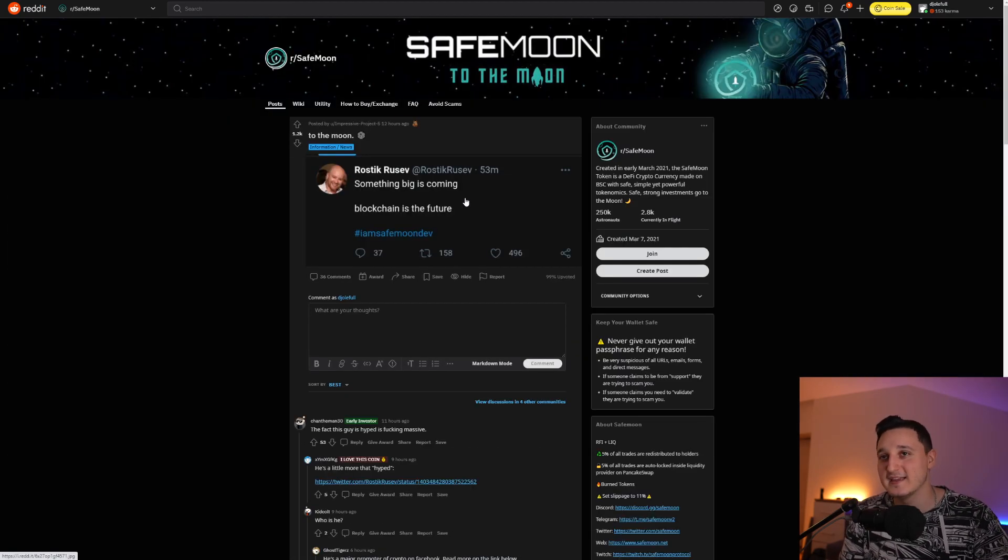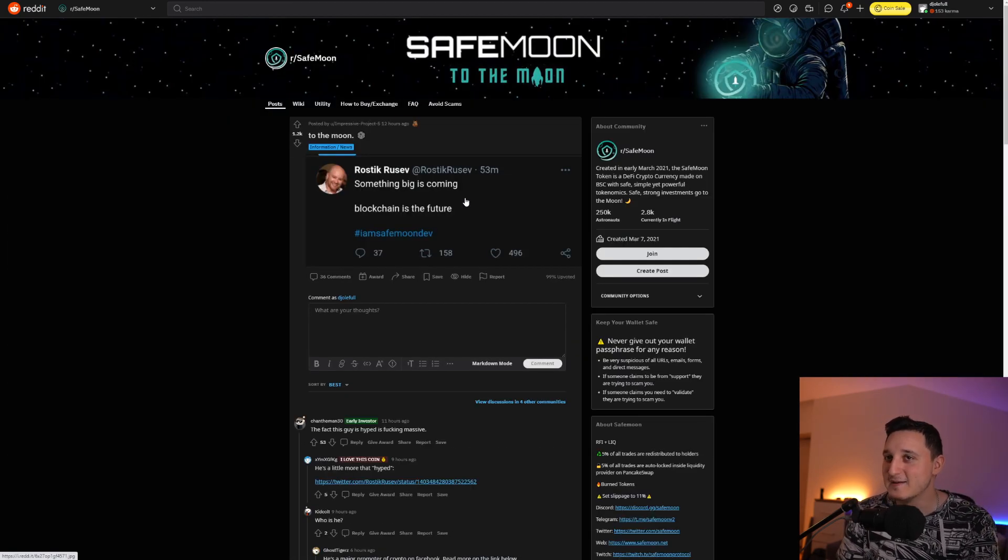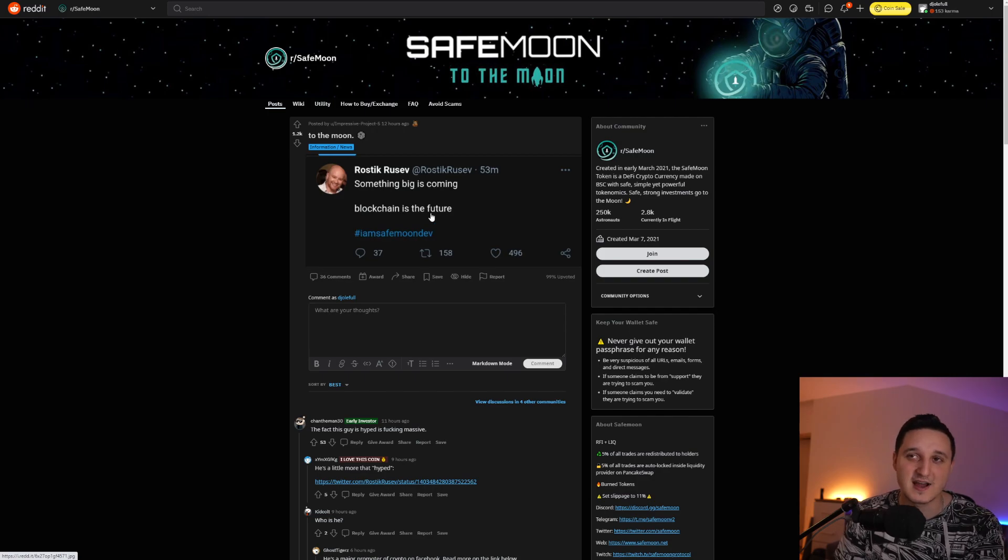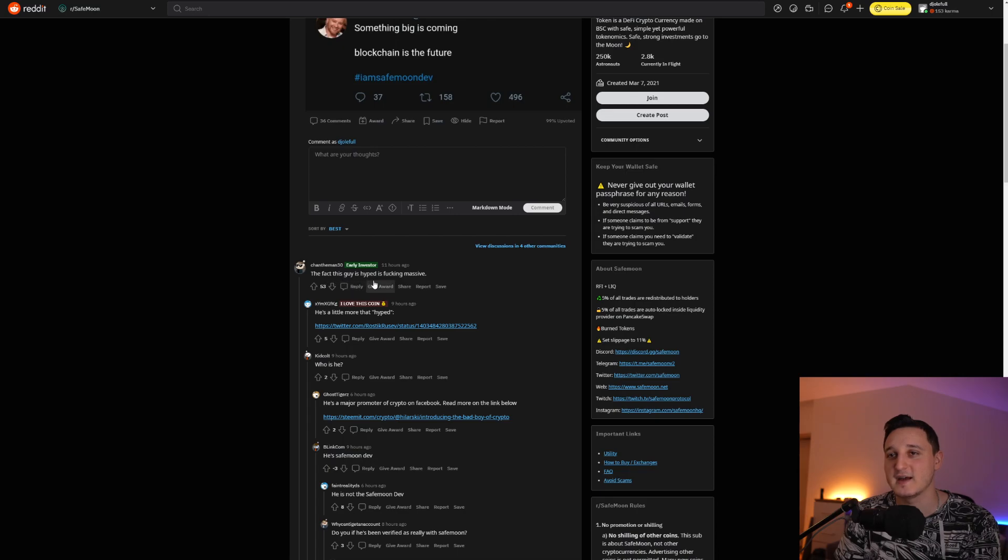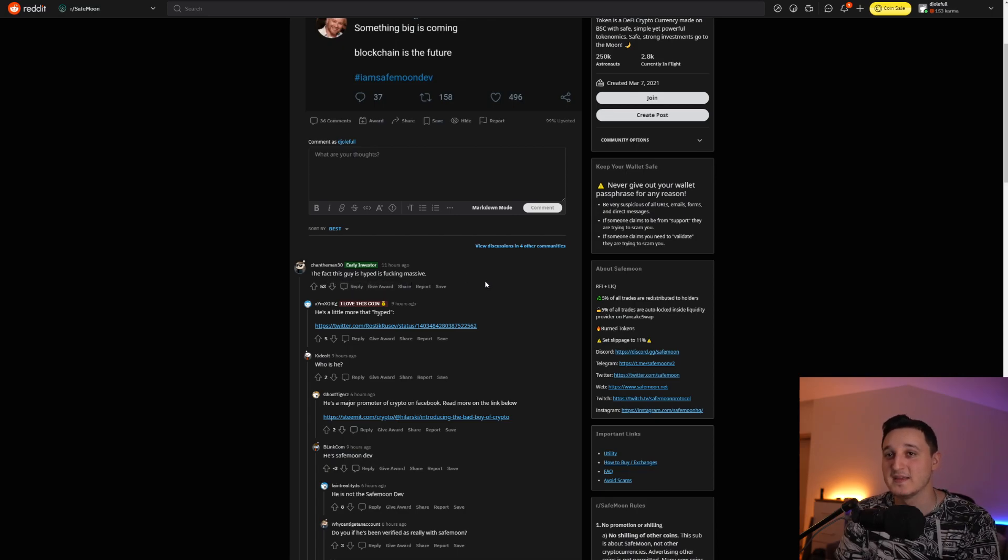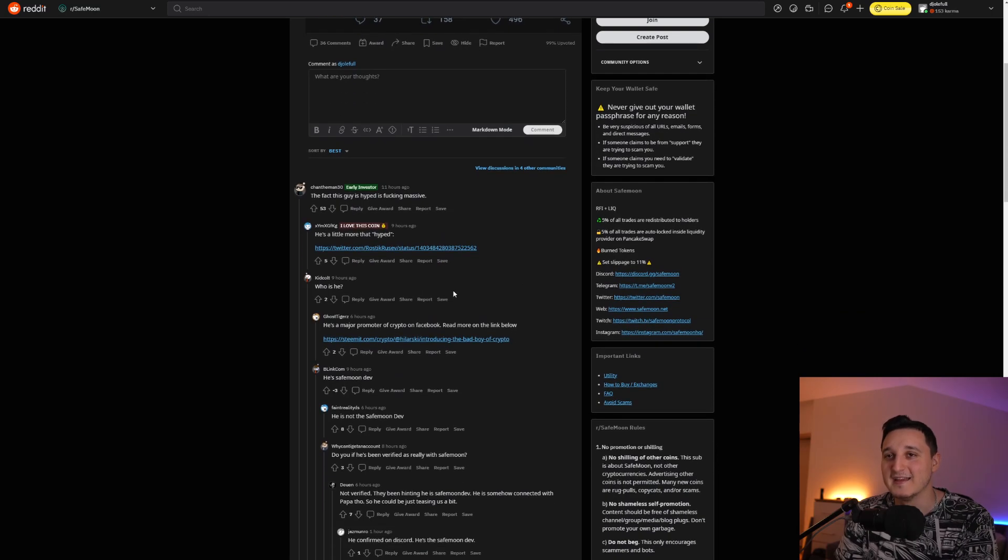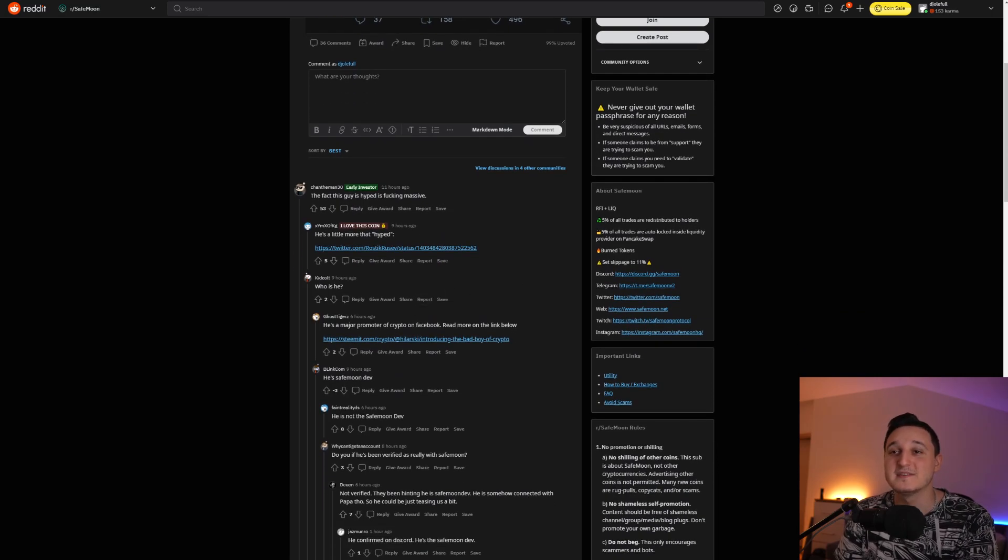We got more posts saying, something big is coming. Blockchain is the future. I'm SafeMoon Dev. So people are asking, who is this guy? He says, the fact that this guy's hype is effing massive. He's a little more than hyped. Okay. Who is he?